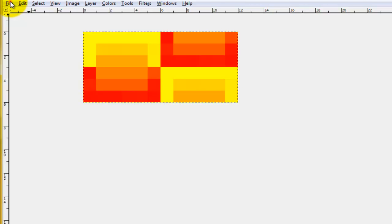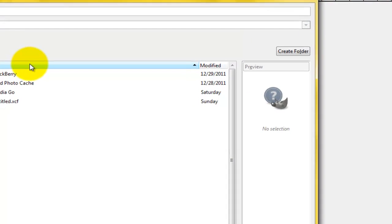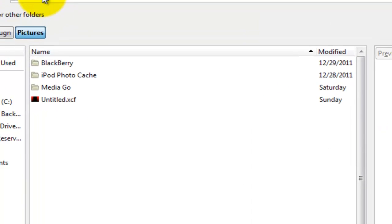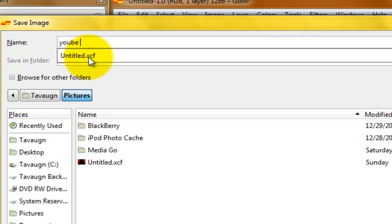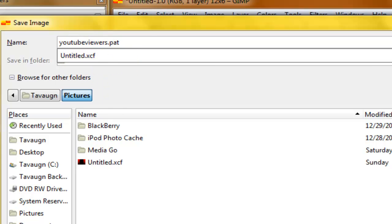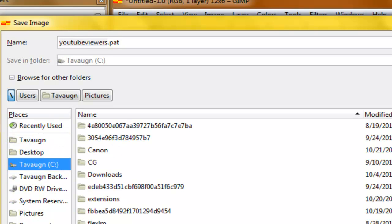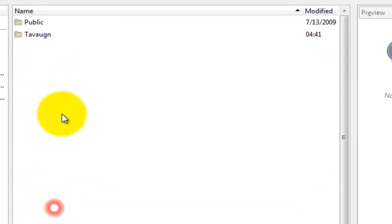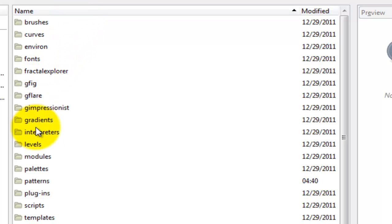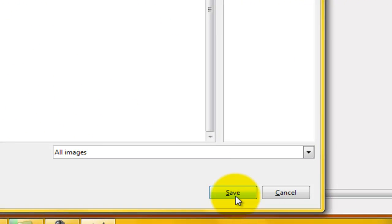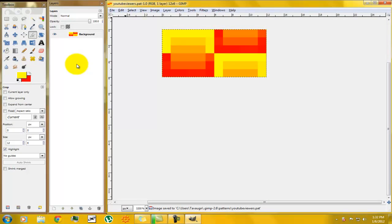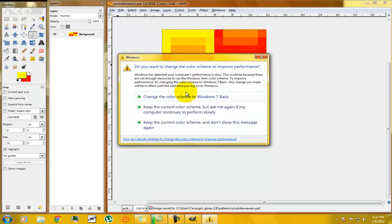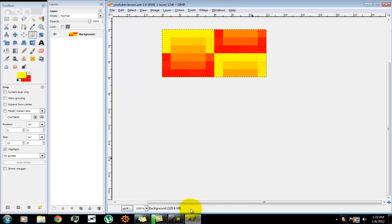I'm going to show you how to save it. Hit Save As and type in anything. I'm going to type in YouTube Viewers dot PAT. It must be dot PAT, must be dot PAT. YouTube Viewers dot PAT, and go onto my C drive, go into my Users, go into my name, go into GIMP, and go into Patterns, and hit Save.